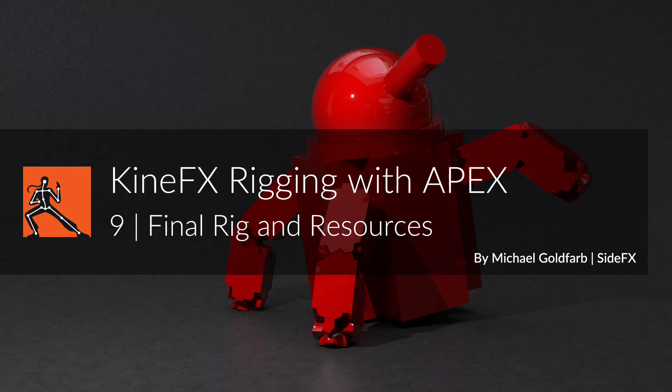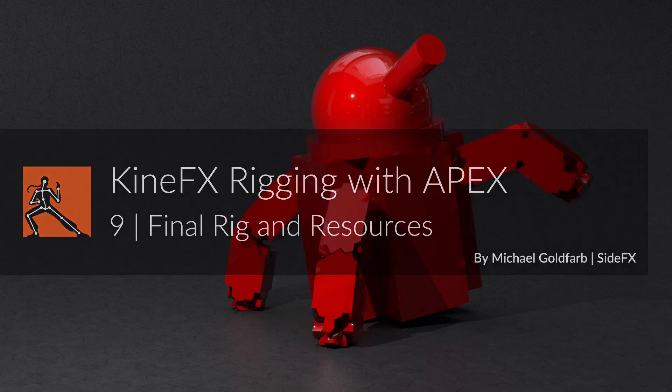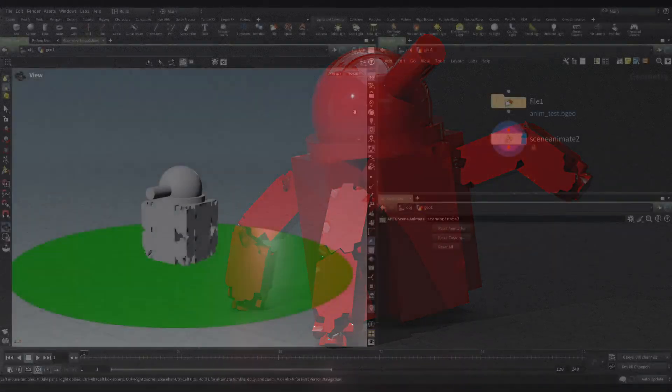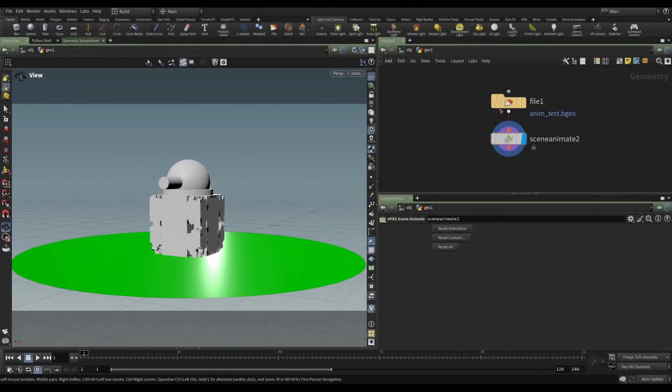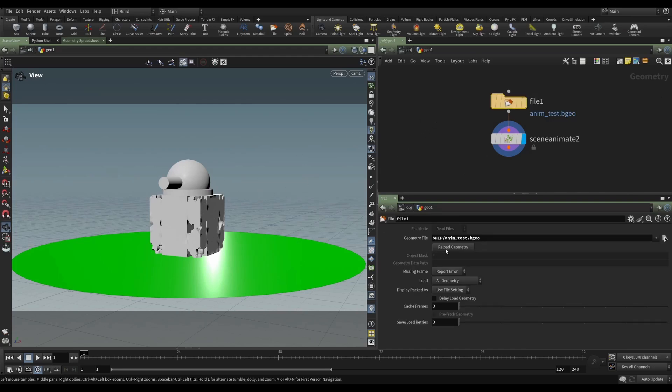After having finished the entire rigging process, I've written the geometry out to disk. So here we have just anim-test.bgo, and this contains my entire character.